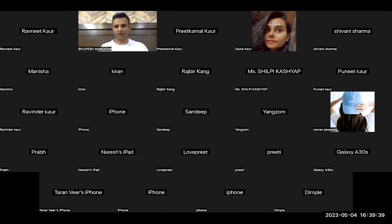Hi guys, good afternoon everyone. This is Dr. Bhupesh from Dr. BKM Institutes. Today we are going to discuss a few tips about speaking. Please listen to the video till the end, kindly subscribe to our channel if you have not, and please share it with your friends for the best OET guidance and coaching.